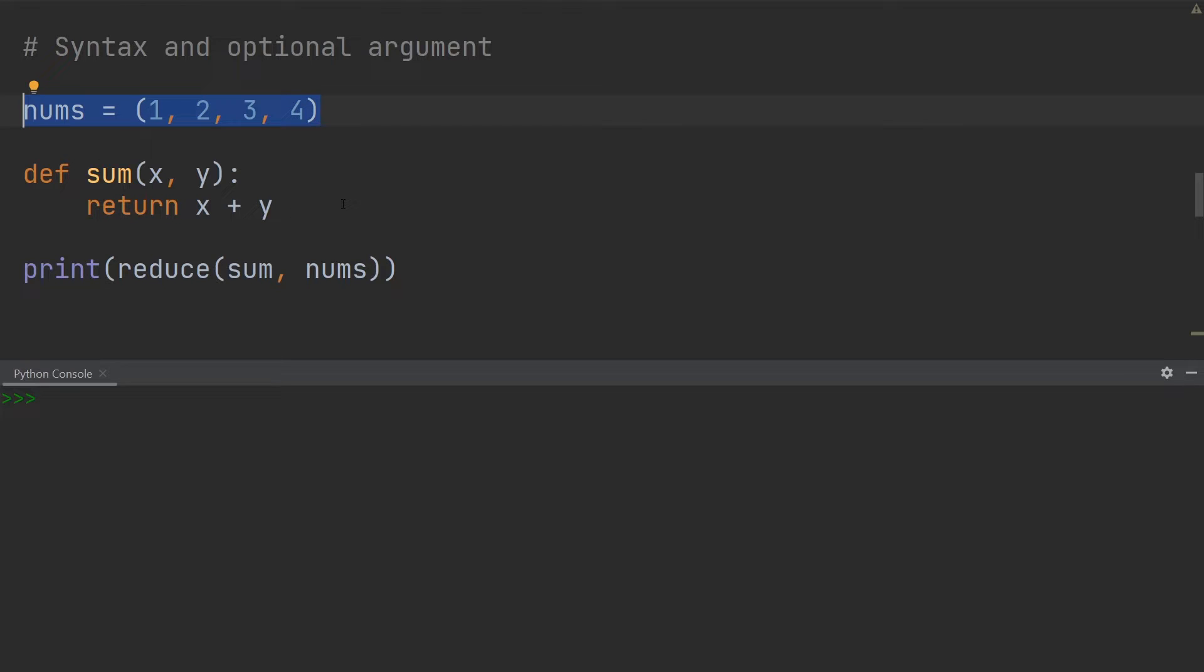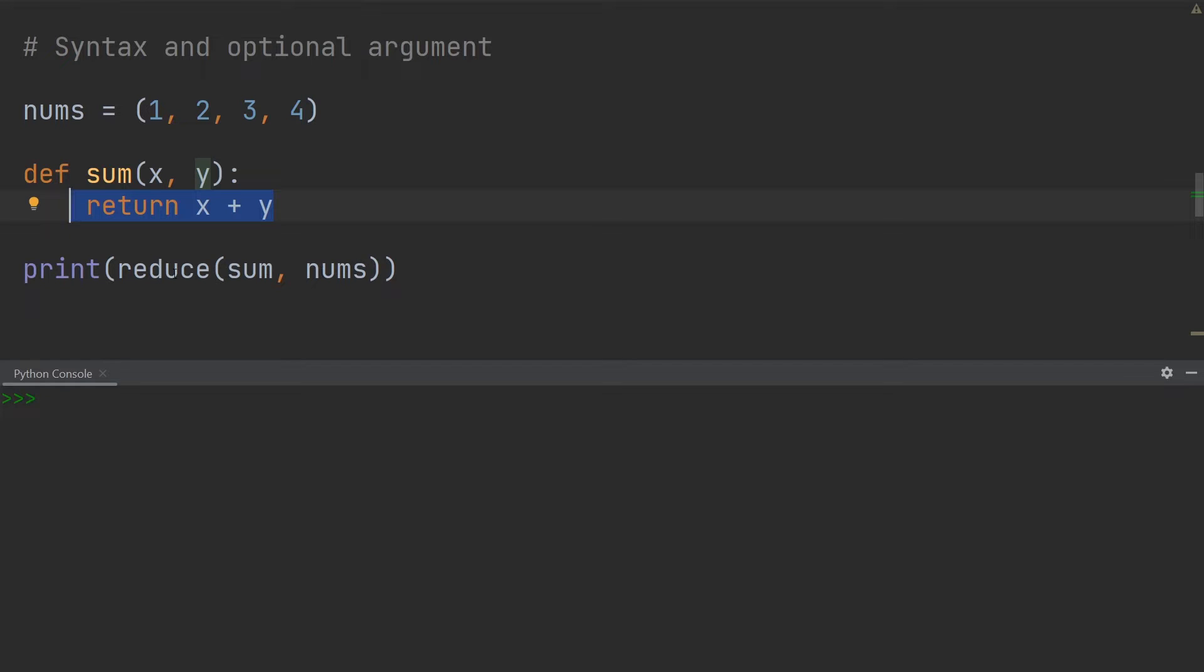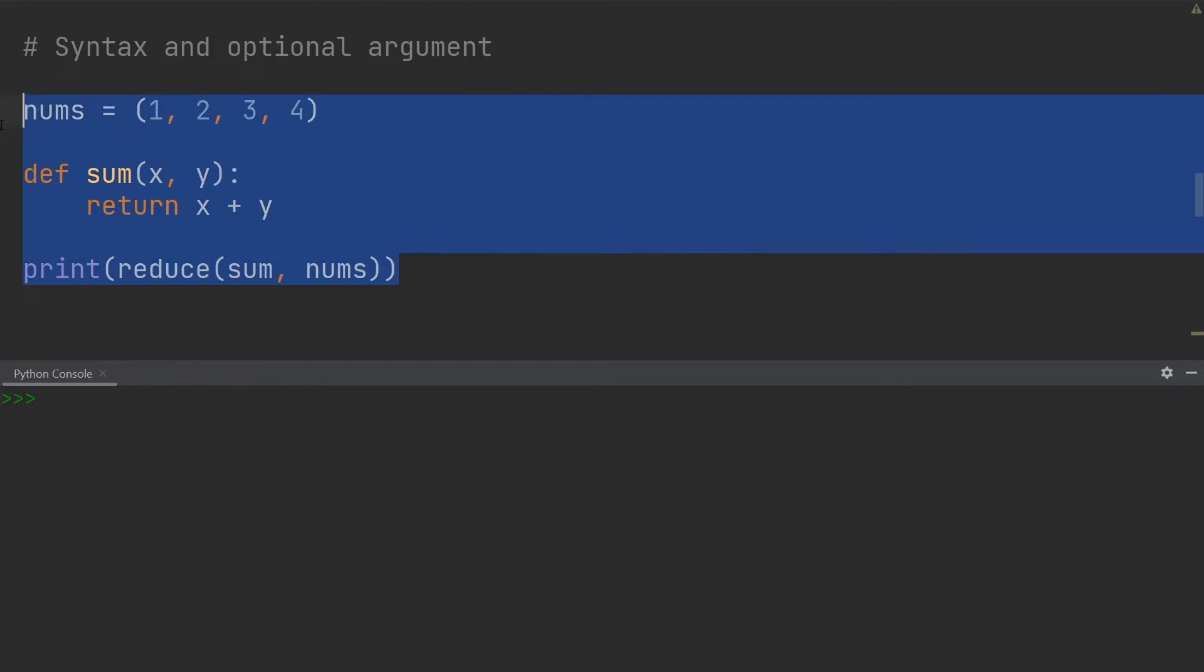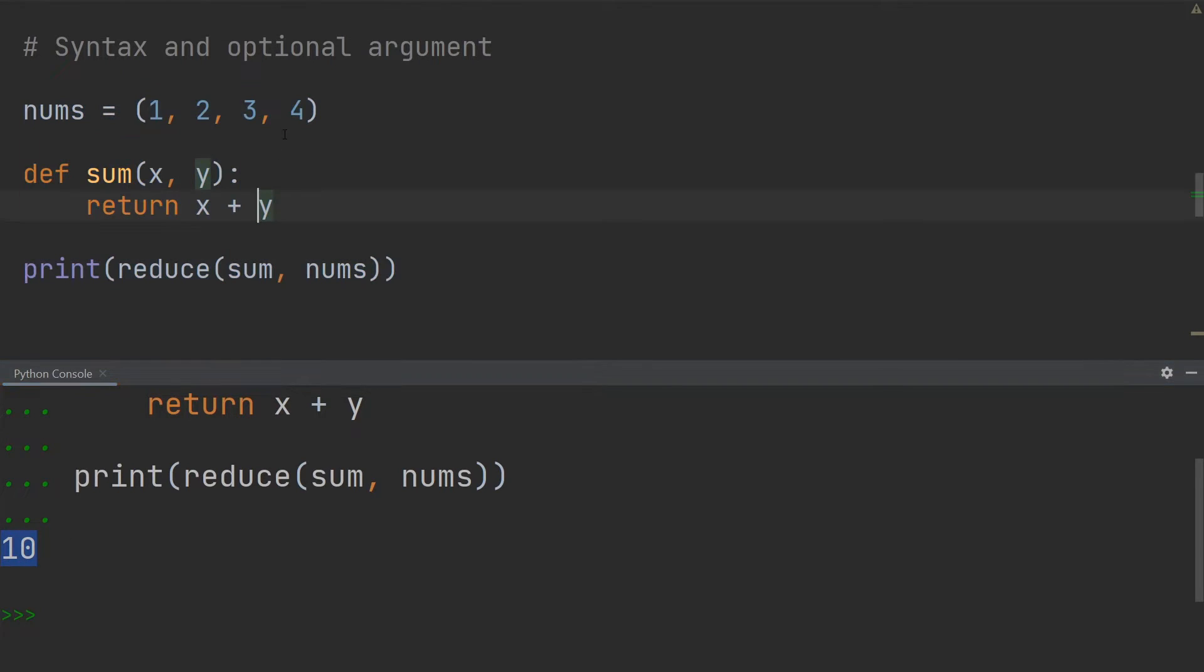And I have the same function I had earlier which is simply the sum of x and y and it's returning the addition of both. And over here I am simply printing out the result of this reduce. So if I go ahead and run this, you can see I get the result 10 because 4 plus 3 plus 2 plus 1 is 10.